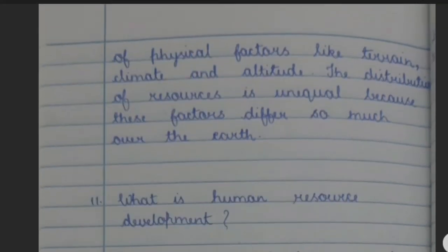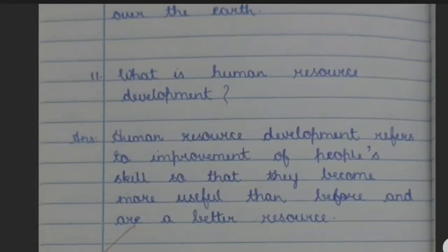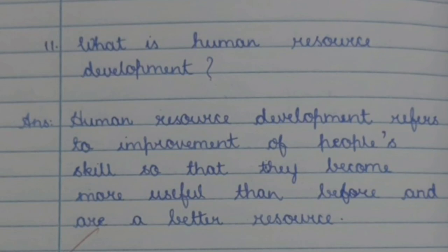Question 11: What is human resource development? Answer: Human resource development refers to improvement of people's skills so that they become more useful than before and are a better resource.